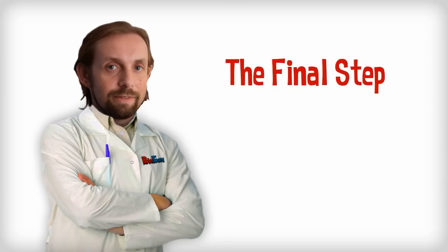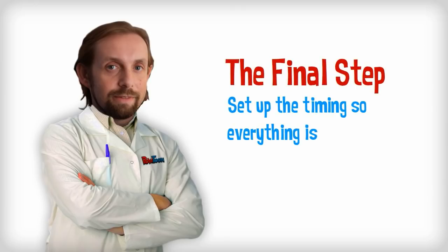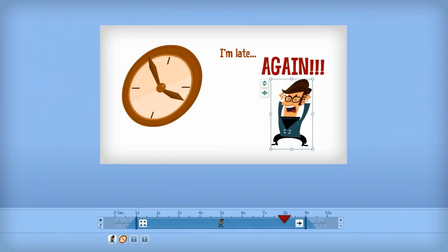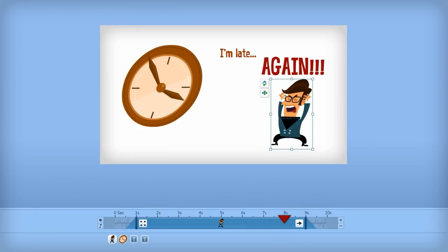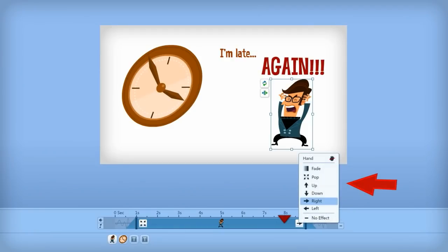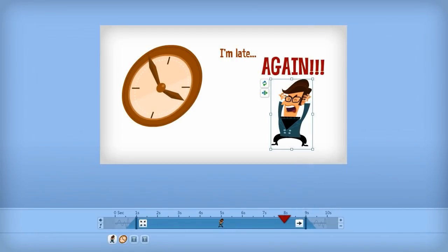Once you've added in all the images you want, the final step is to set up the timing for each one so everything coordinates with the voiceover. When you click on an image, you can adjust when it will appear or disappear on the slide with the timeline bar. Just click and drag entry and exit points to the desired second. A wide variety of transition effects is also available.